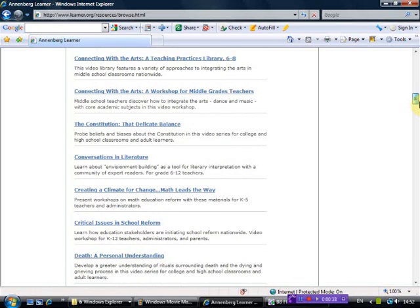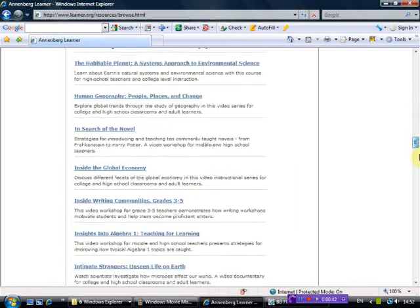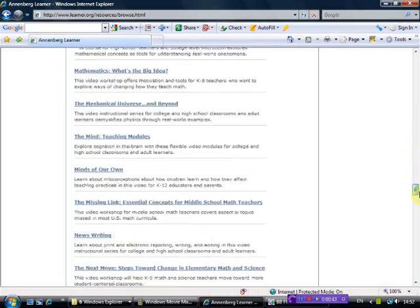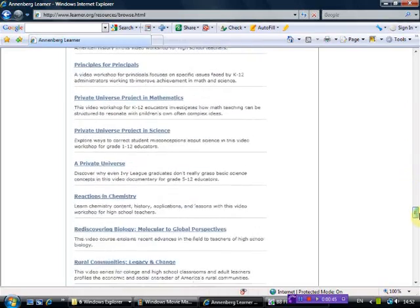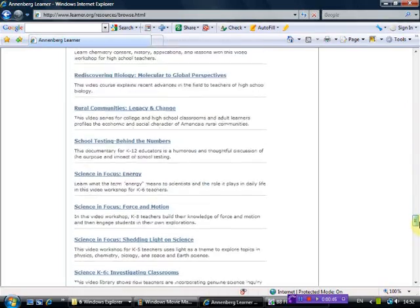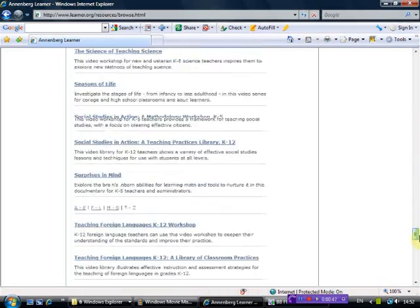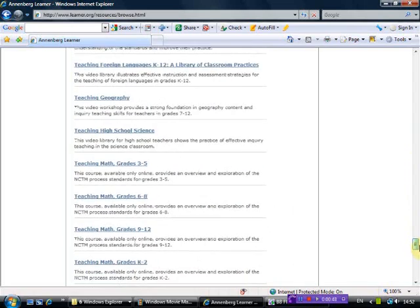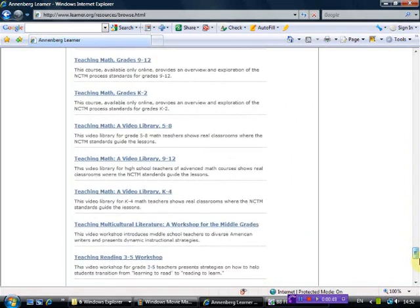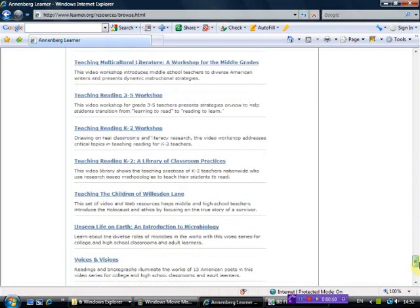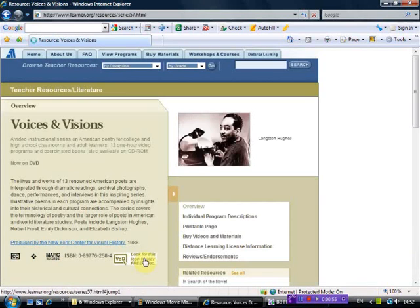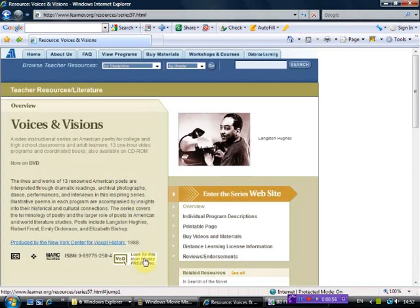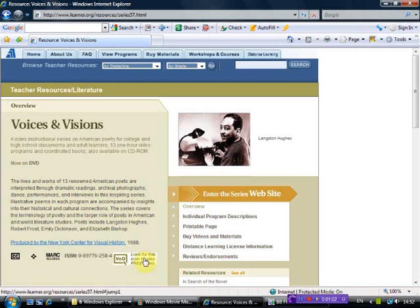There also is The Constitution: That Delicate Balance. But the one I want to show you today to illustrate this talk is Voices and Visions. Just keep going down and click here. It consists of thirteen one-hour video programs that interpret the lives of thirteen renowned American poets through dramatic readings, archival photographs, dance, performance, and interviews.